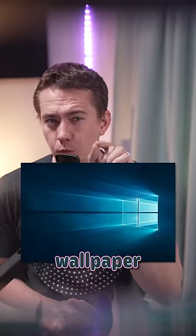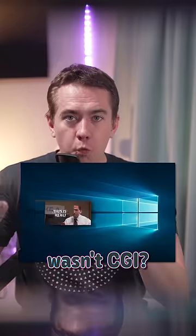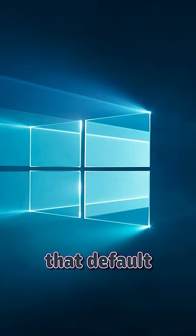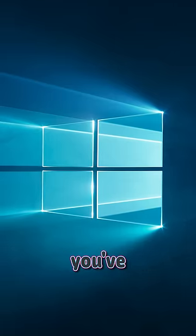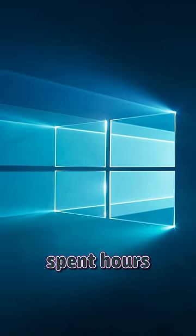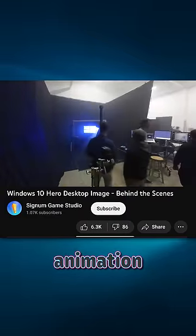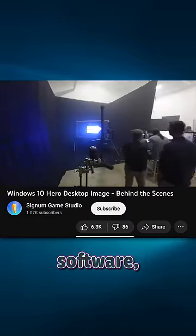Did you know the Windows 10 wallpaper wasn't CGI? That default desktop background you've probably spent hours looking at was actually made using proper lighting effects in a photo studio, not in an animation software.